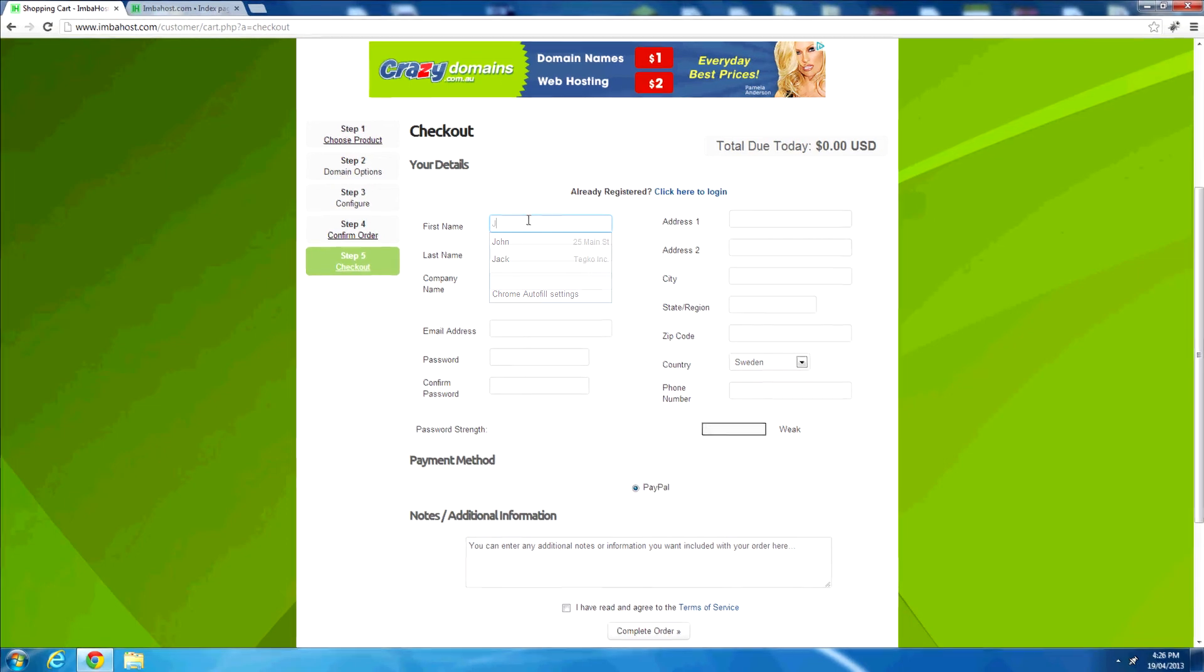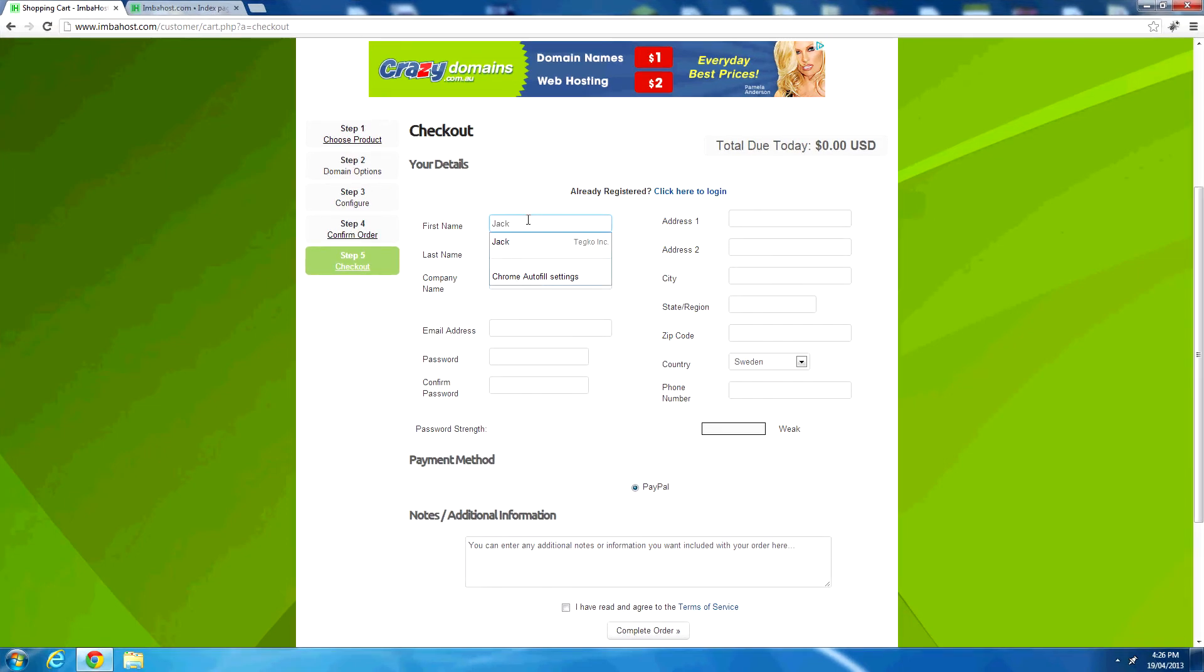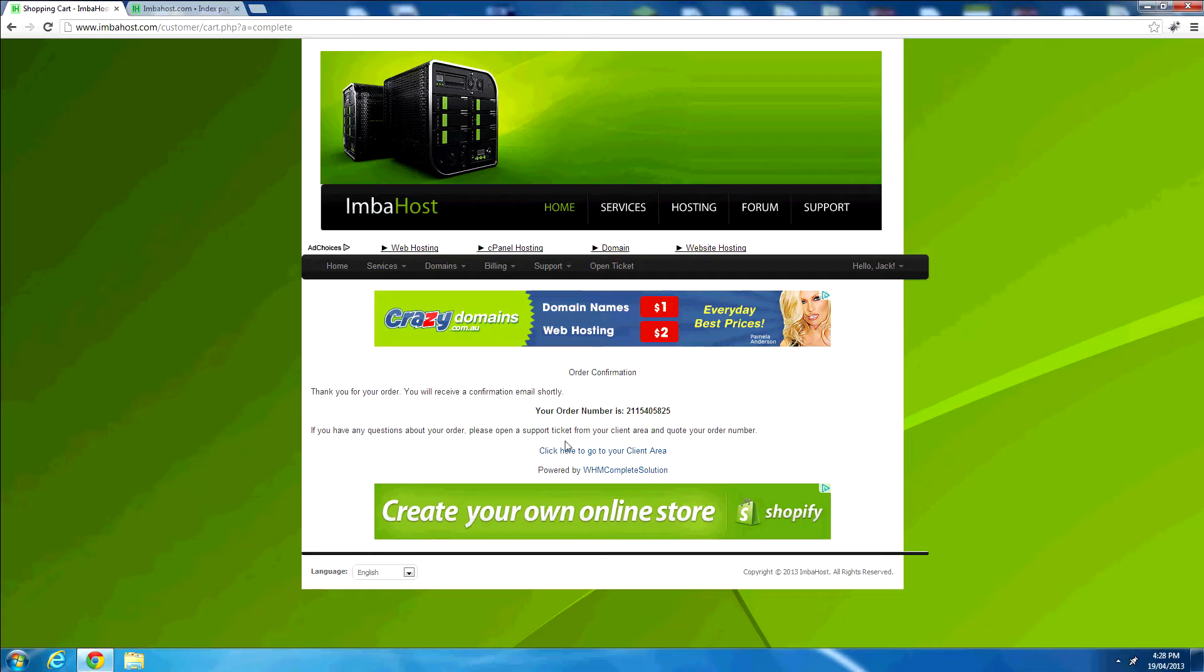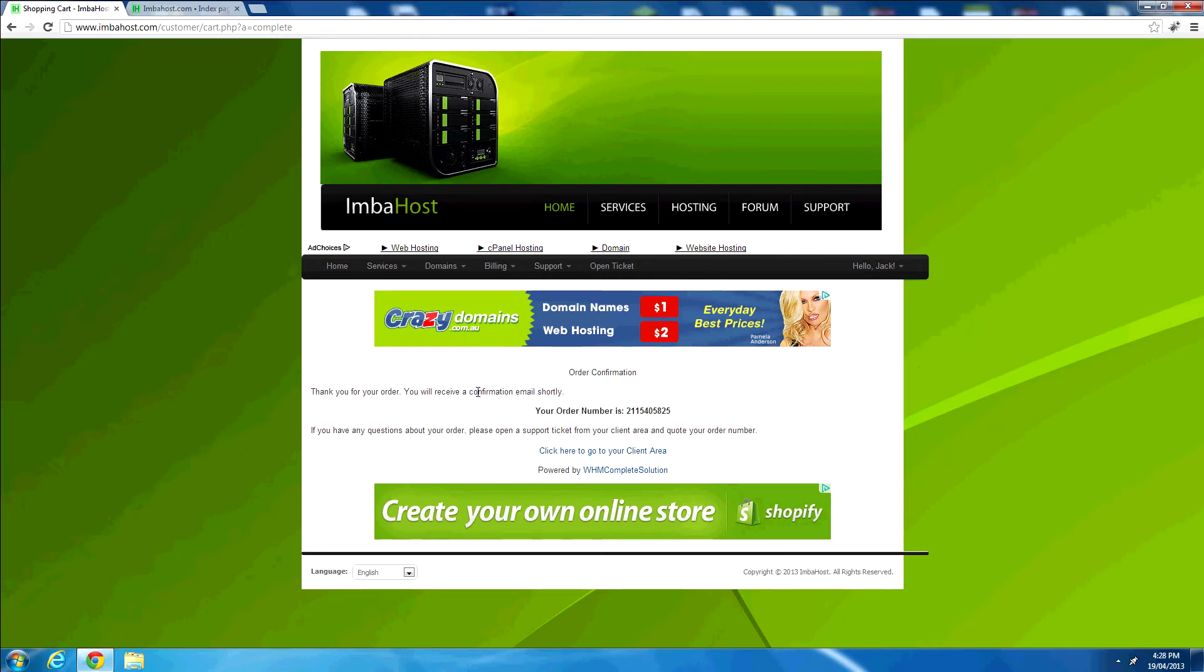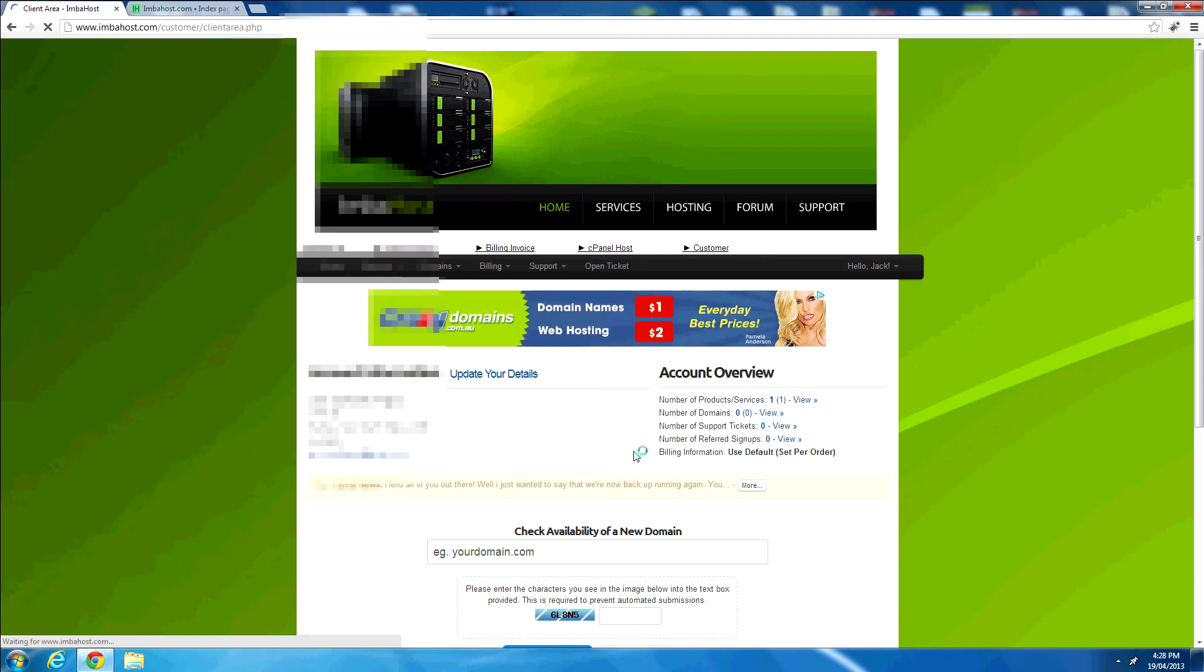Let's register an account. Now I will just type in my details here and see you on the other side. I will just pause it whilst I fill in my details, because I don't really want them released to everyone. Okay then, so here we are on the other side. Here's the order confirmation page, and I will receive an email confirmation shortly. Click here to go to your client area. So let's go and log into the client area here.